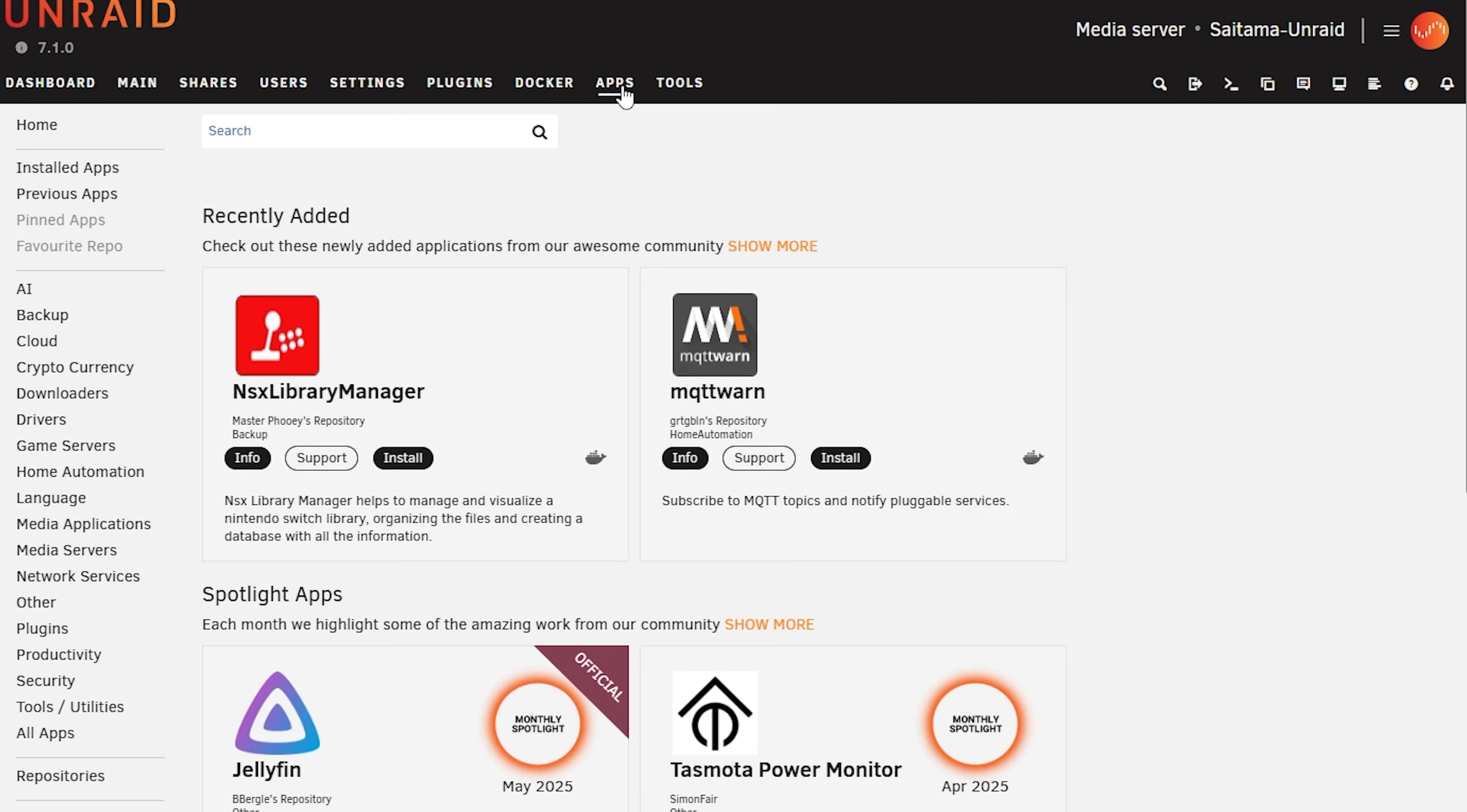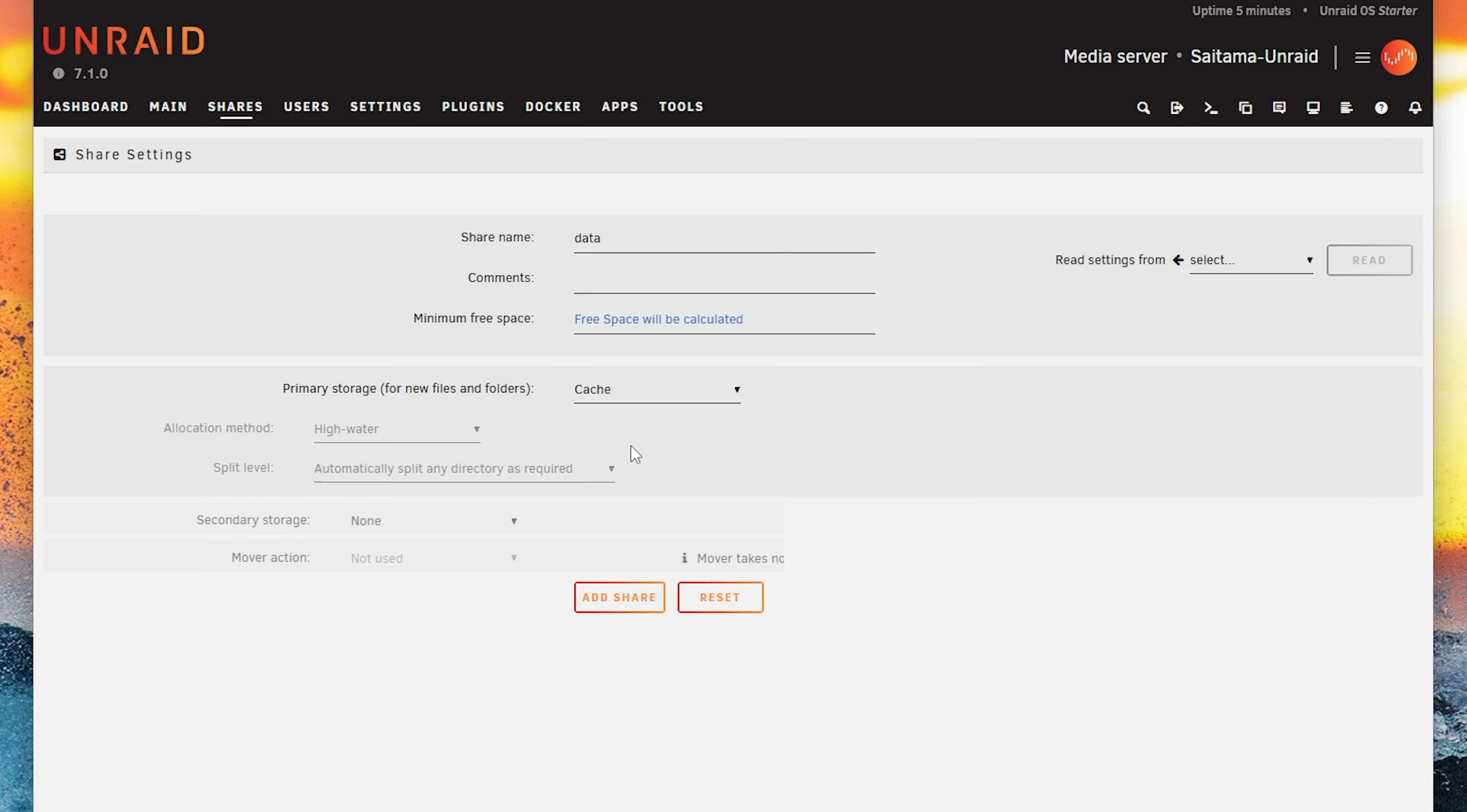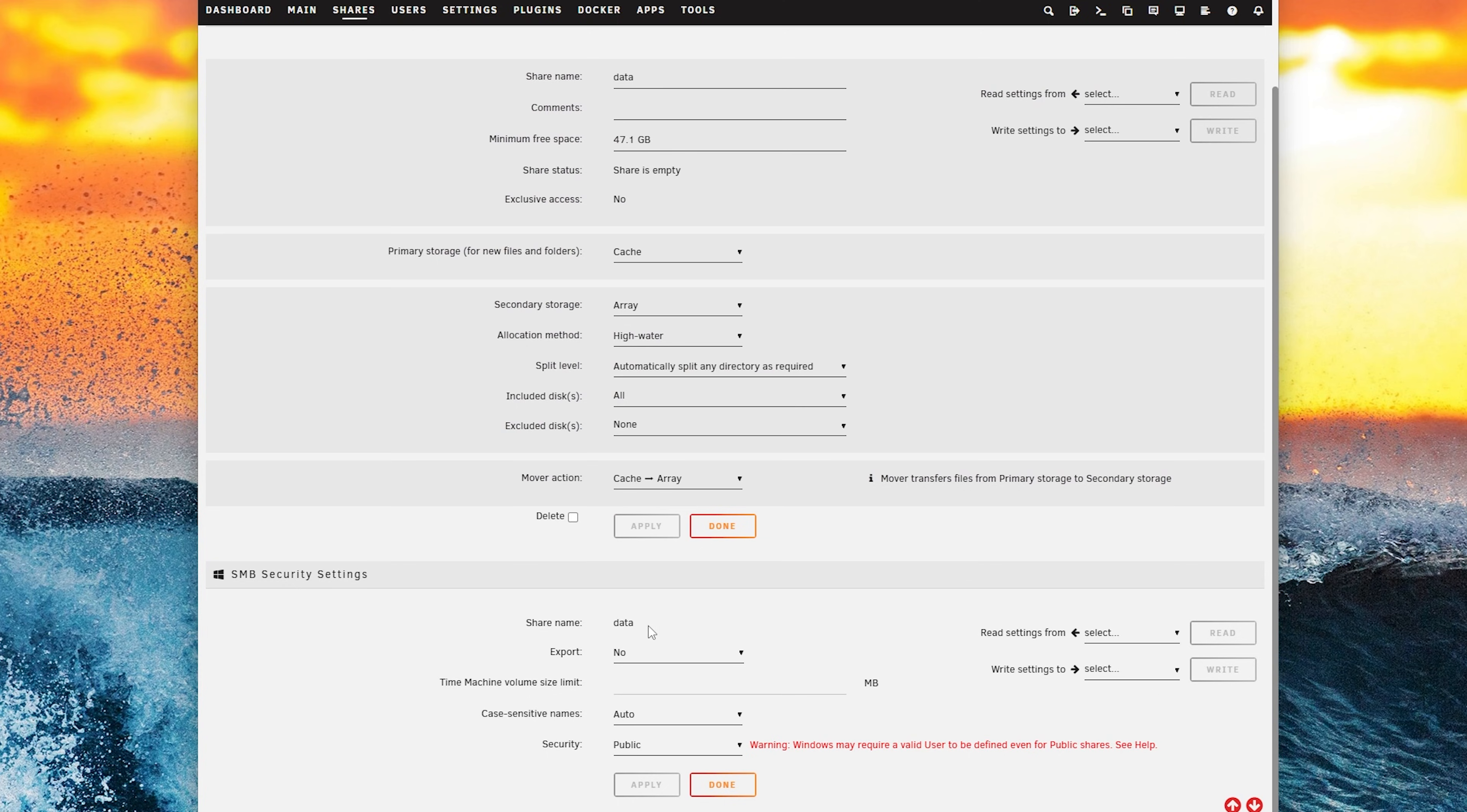Now that everything looks ready to rock and roll let's go and create some shares. So click on add share and then give it a name. On primary storage we select cache and on the secondary storage we select the array which means the data will be available in the cache and later on moved on to the array. As you can see right here where it says mover or mover action. Then we just export this and it should be available for an SMB connection.